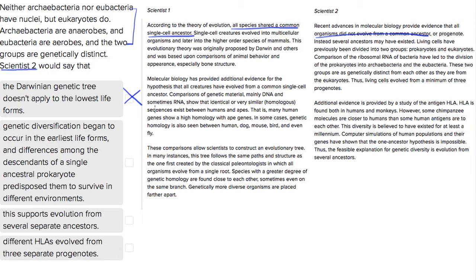Choice two: genetic diversification began to occur in the earliest life forms, and differences among the descendants of a single ancestral prokaryote predisposed them to survive in different environments. This is something that scientist one would say. Differences in evolution from a single ancestor would allow different adaptations, but scientist two is trying to say that there is no single ancestor. So that's not a good choice.